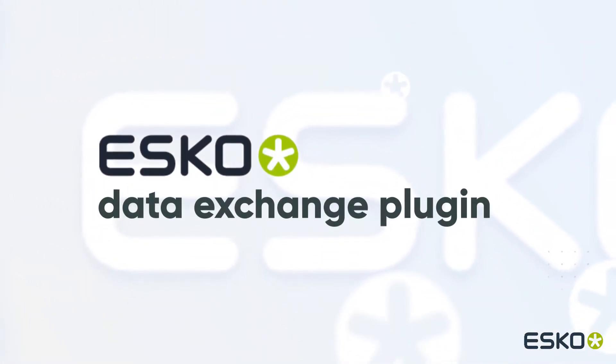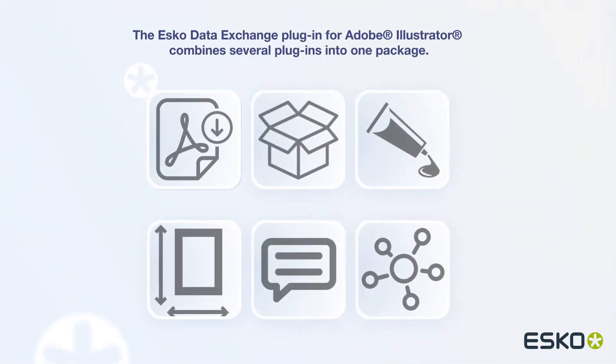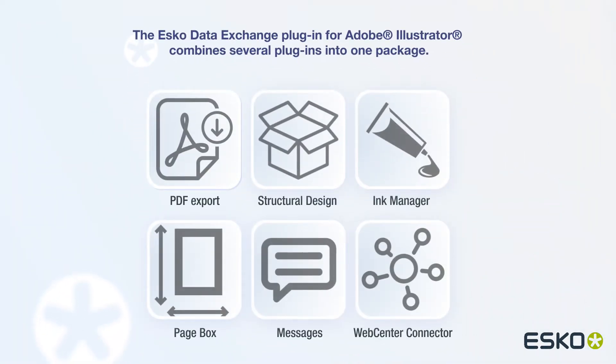In this short presentation, we'll have a closer look at the ESCO Data Exchange plugin. The Data Exchange plugin combines several plugins into one package.